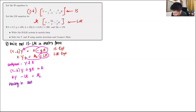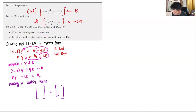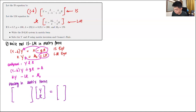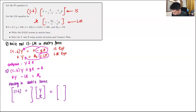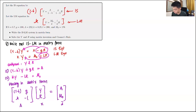Placing in matrix form: the coefficient matrix A has entries (1-b) and c in the first row, K and -L in the second row. The choice variable vector X is [Y, R]ᵀ, and the constant vector has entries A and M₀. So the system is AX equals the constant vector.